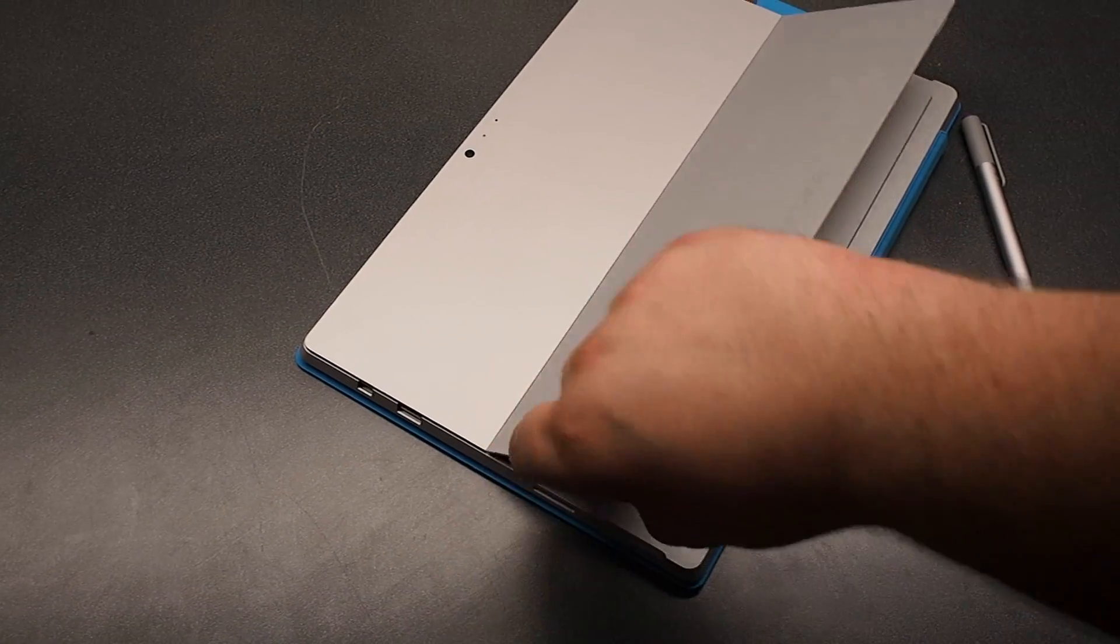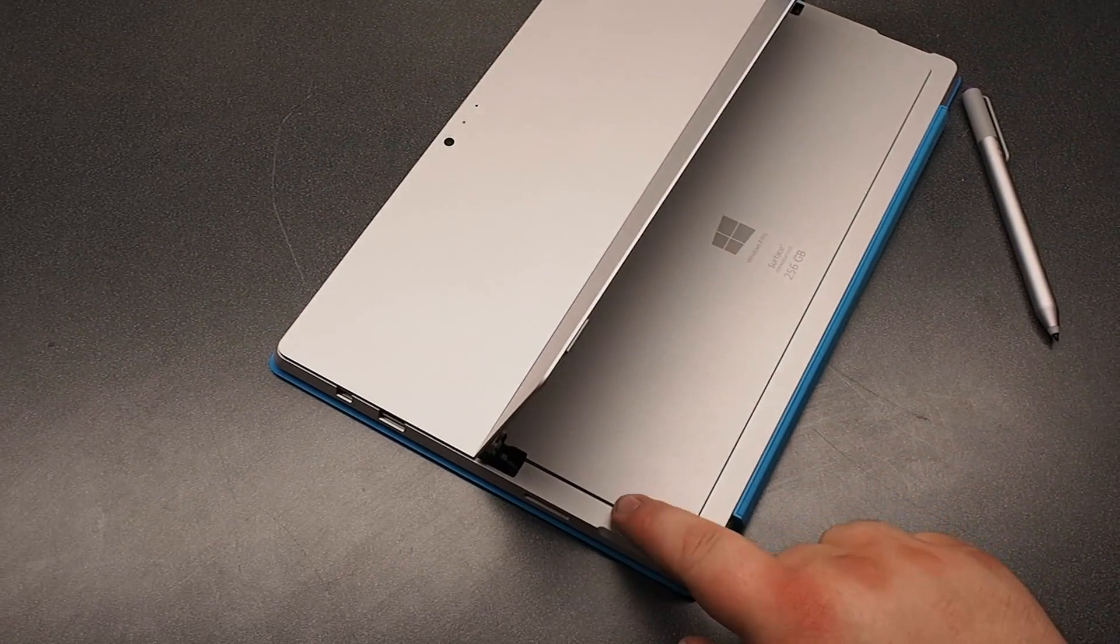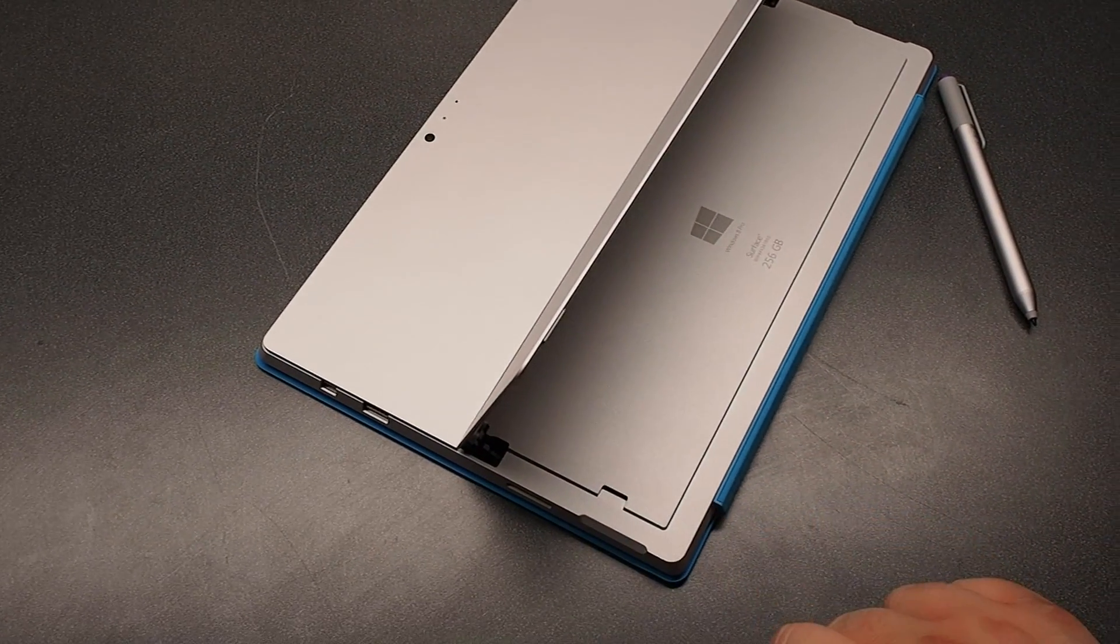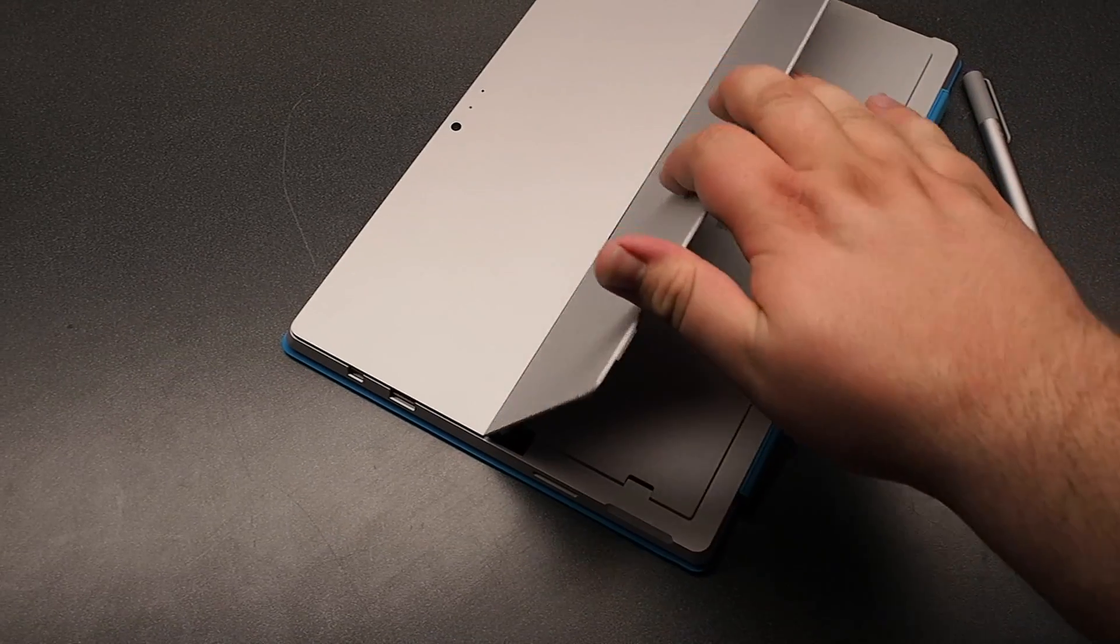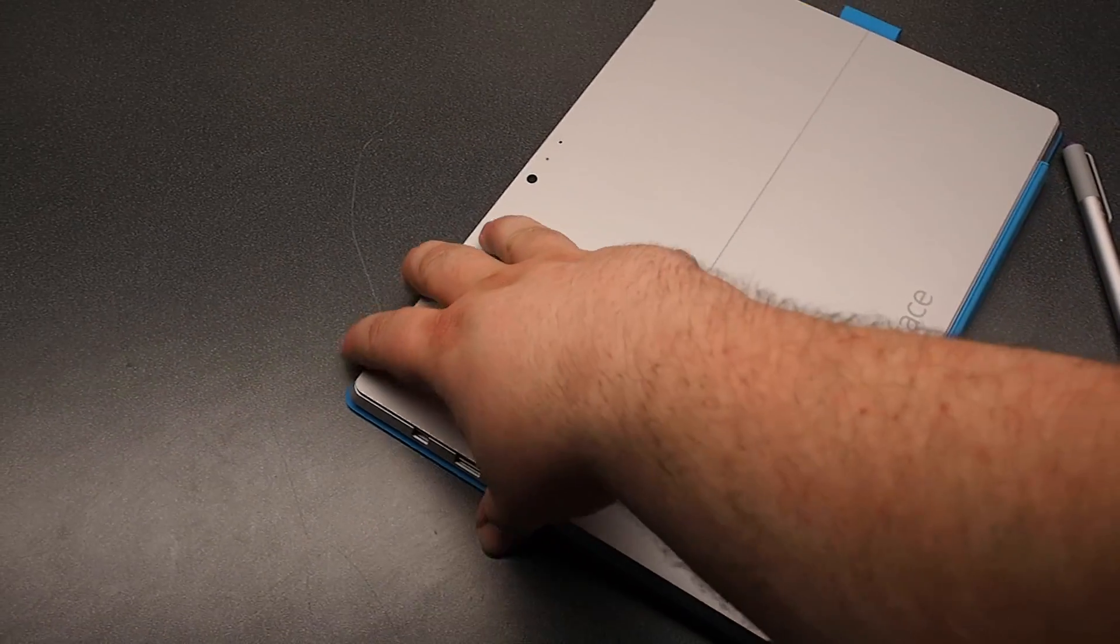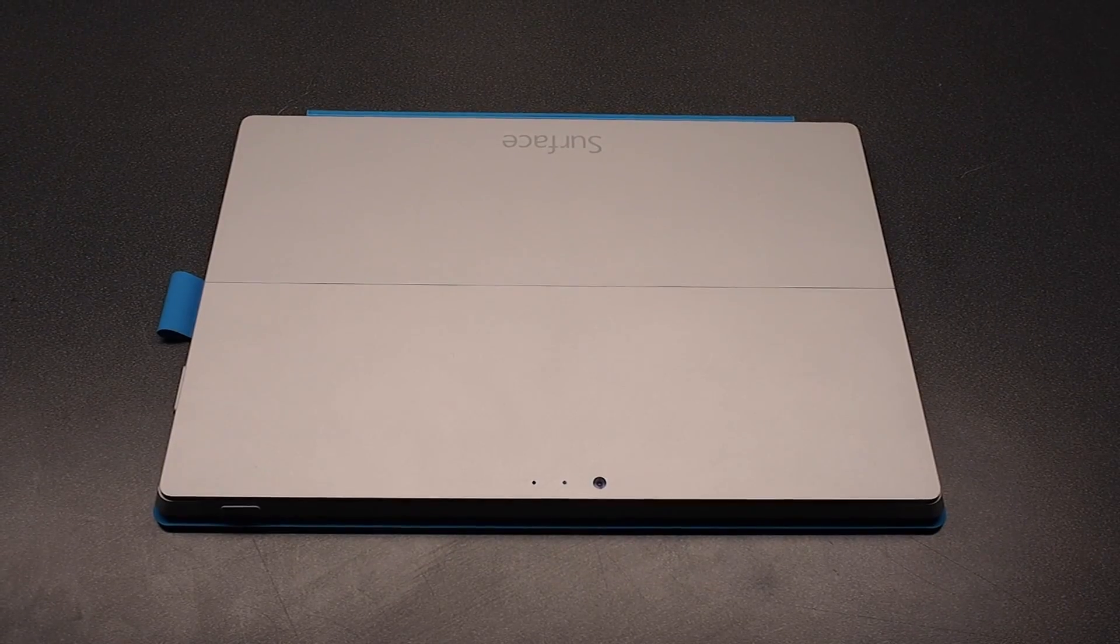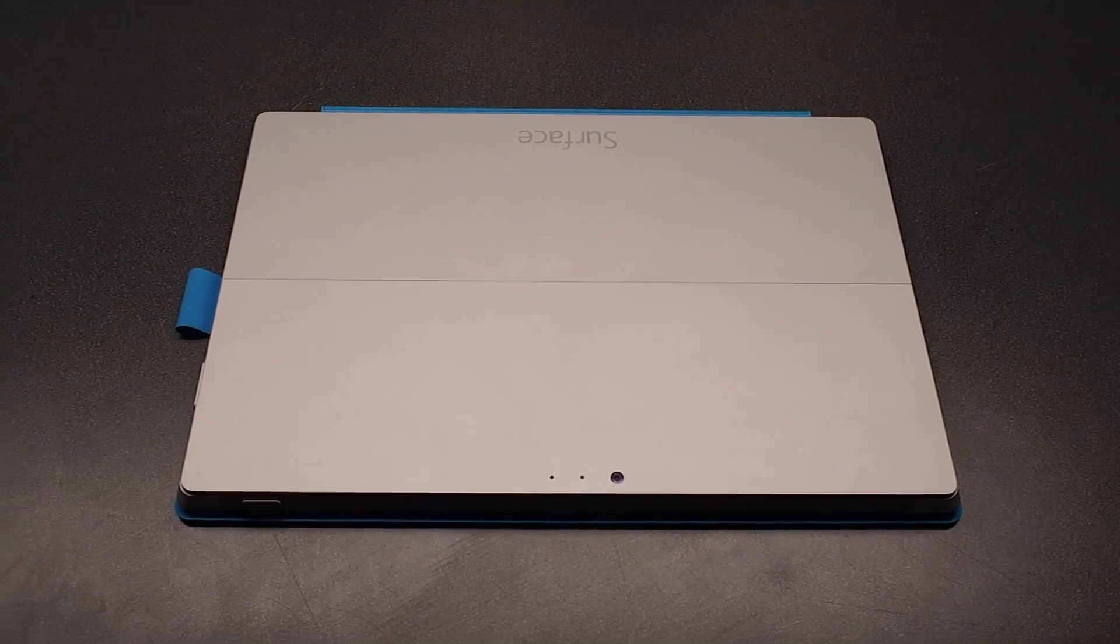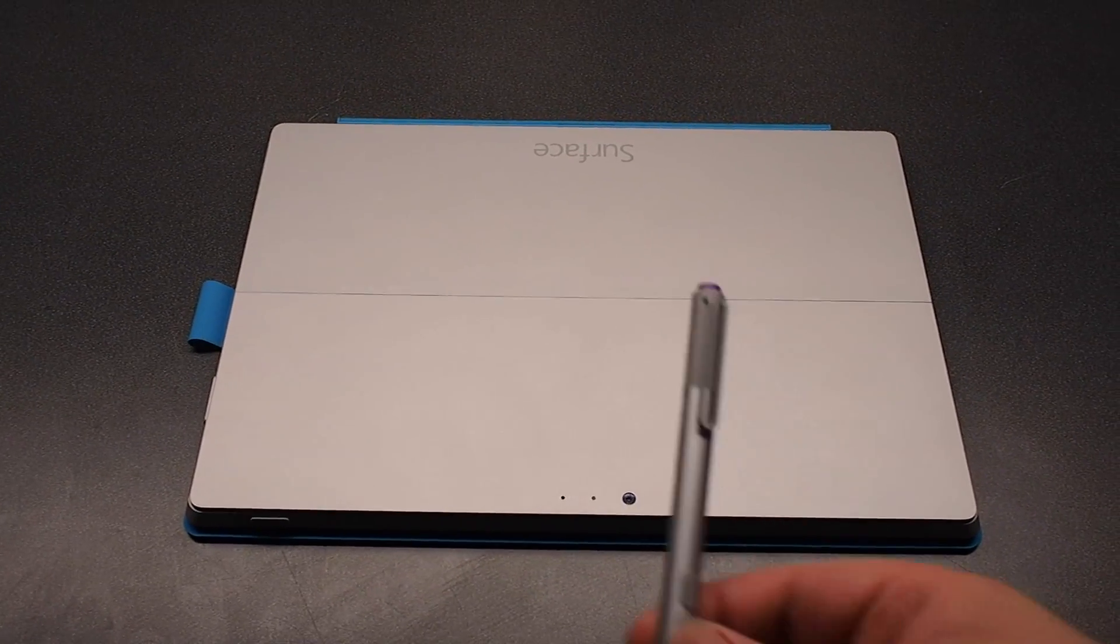It comes in three different hardware configurations, which we will get into later. It looks like it has a micro SD card slot here but not a full-size SD card slot, and it really looks exactly like the previous Surfaces. It's just bigger.